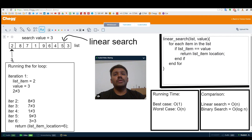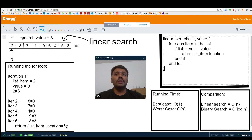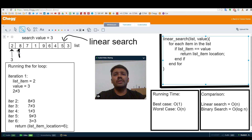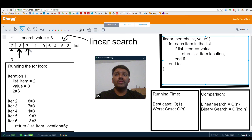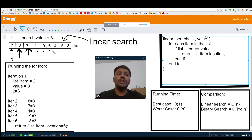We compare 3 to the first element in the list. This comparison is in the first iteration and it is not a match. So we go to the next iteration and compare 3 to 8. Obviously, 3 is not equal to 8. Moving on to the next element, we compare 3 with 7, which is again not a match. We keep on doing that until we find the actual element. So 3 is currently at the end of the list.